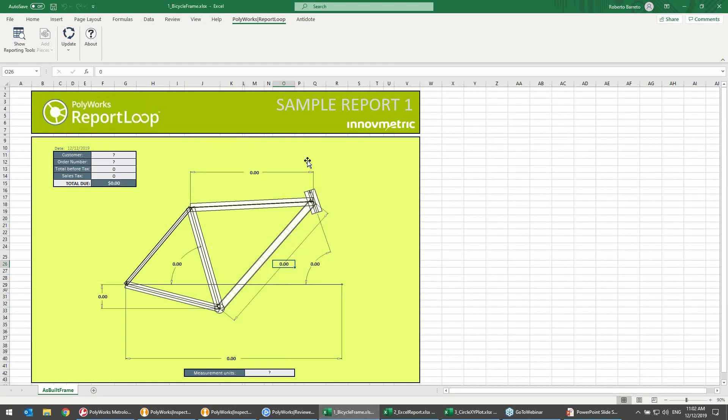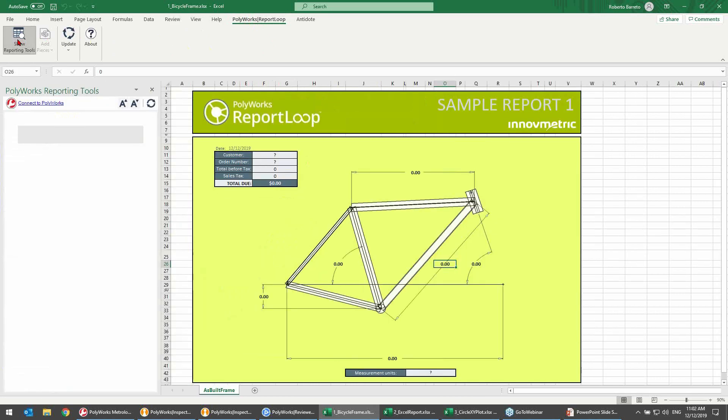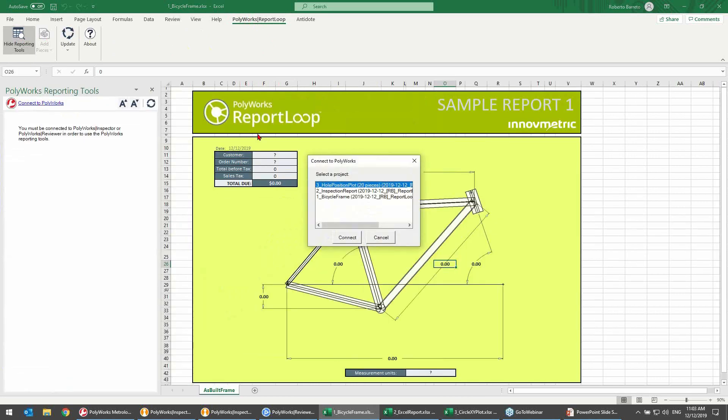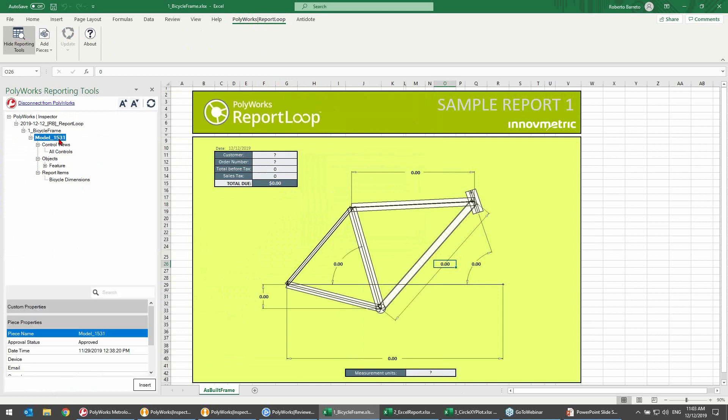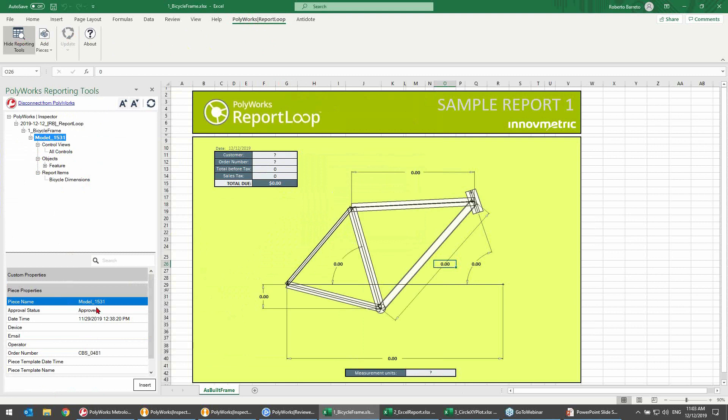To begin populating the report, I will show the report tools from the Polyworks report loop ribbon that is added during the installation of the add-in and connect to the corresponding Polyworks project. I can then use the tree view that is displayed on the left and which provides access to control views, measurement objects, and report items if they exist. And to display the information that can be added to a spreadsheet, we just need to select the appropriate node from the tree view. For example, the piece level node gives us access to all of the piece properties. And that information that can be added is shown in the preview pane at the bottom.